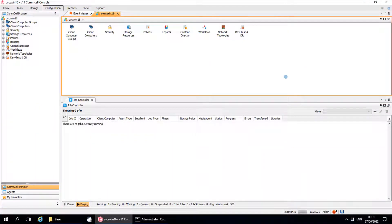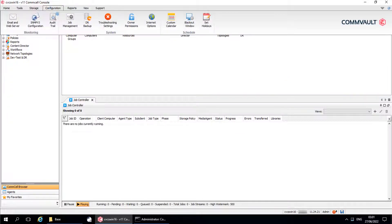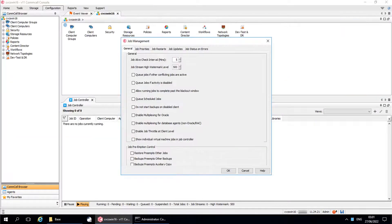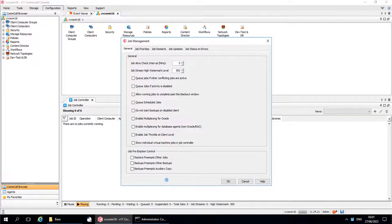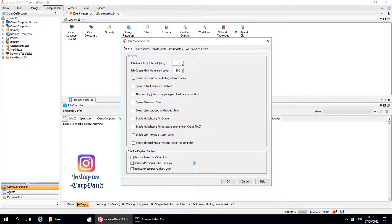Welcome to the CorpVault channel. In our previous video, we discussed job management general tab options. In this video, we will continue discussing the other tabs and available options in them.